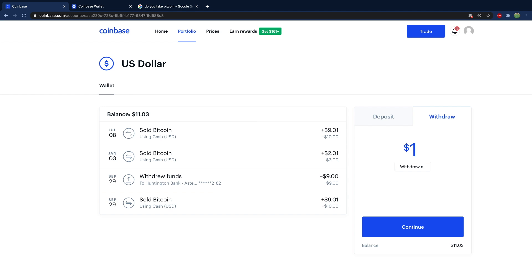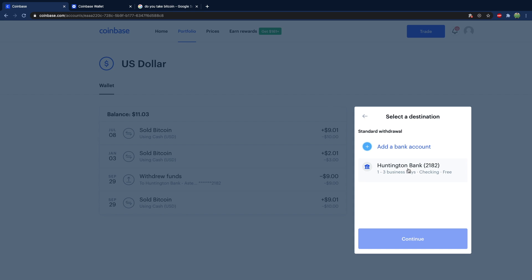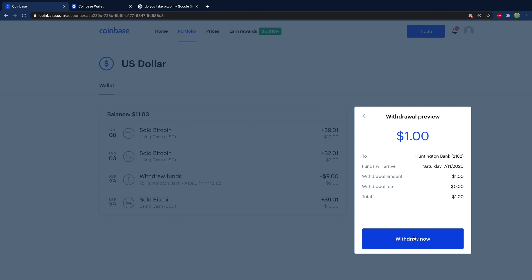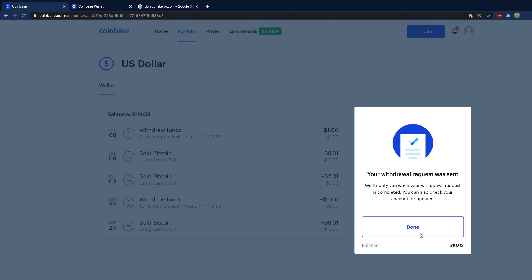I'm just going to put $1. Hit continue. Check your bank account you want to send it to or add a new bank account. Hit continue. No fee. And withdraw now. And there you go. That money is going to show up in my bank account and I can go spend that to buy some classic old school Beanie Babies.